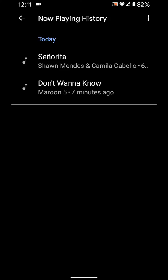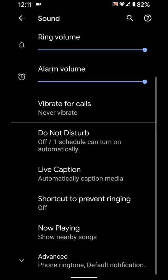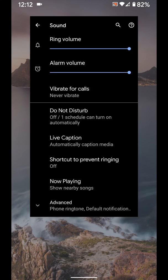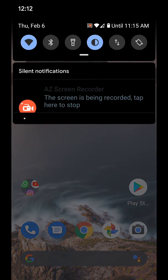It's quite easy to show Now Playing history on Pixel 3, 4, and other devices. You can anytime enable or disable Now Playing, or disable showing the song on the lock screen. That's it — please like it, share it, and don't forget to subscribe to get the latest Pixel tips.